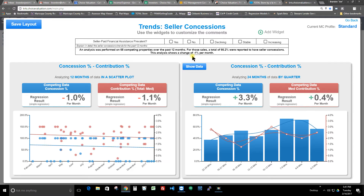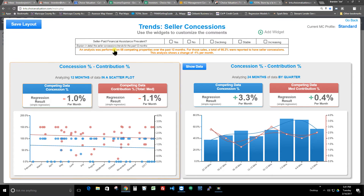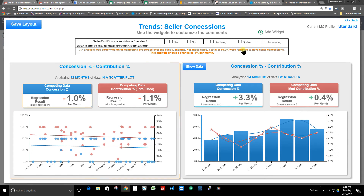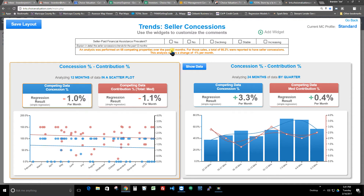As far as customizing comments, I'm going to use this as an example because an appraiser asked me about this yesterday. They didn't like the default comment, which says it's analyzing 68 properties over the past 12 months, 66% of the sales had seller concessions, and there was a change of negative 1% per month over the year.